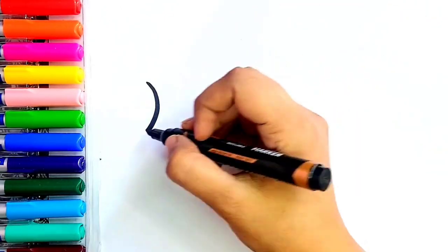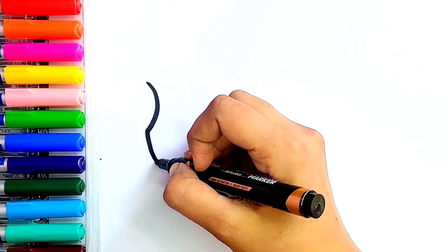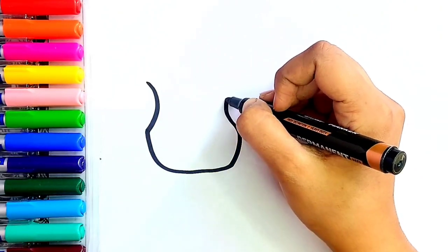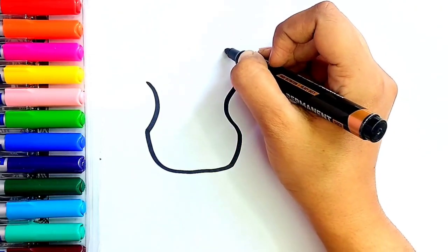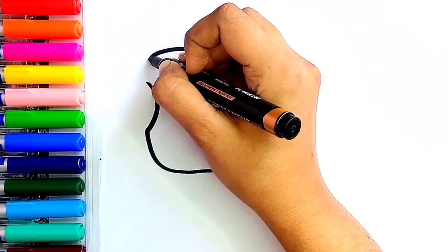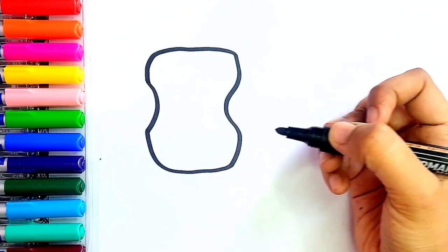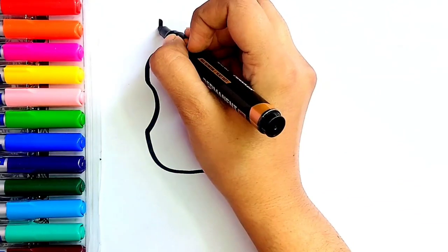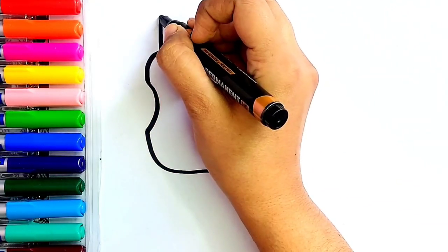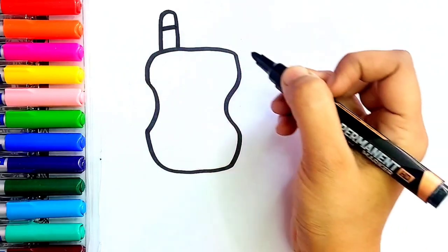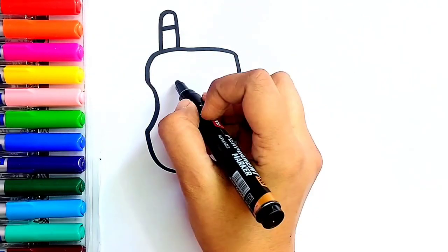First I'm going to draw our first walkie-talkie. I'm drawing the walkie-talkie's basic structure. Now I'm going to draw antenna. Great!